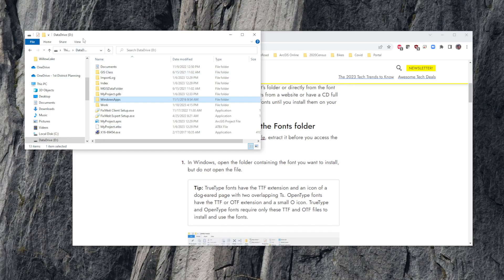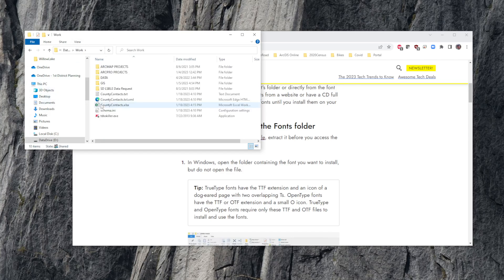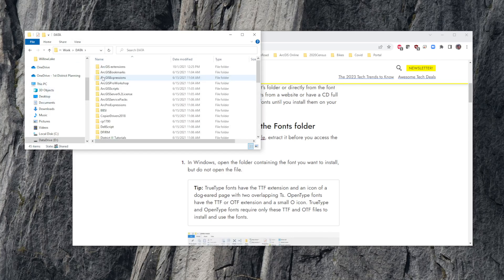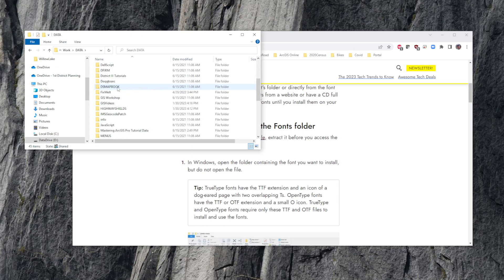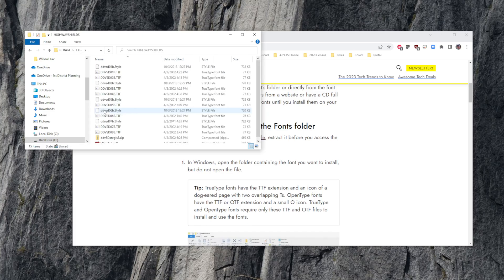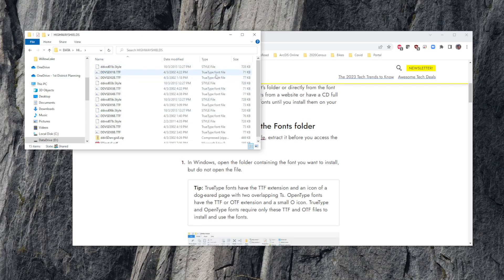In this case, mine are in work/data/highway shields. You can tell that I have TrueType fonts in here because they have a TTF extension. You can see these are TrueType font files.